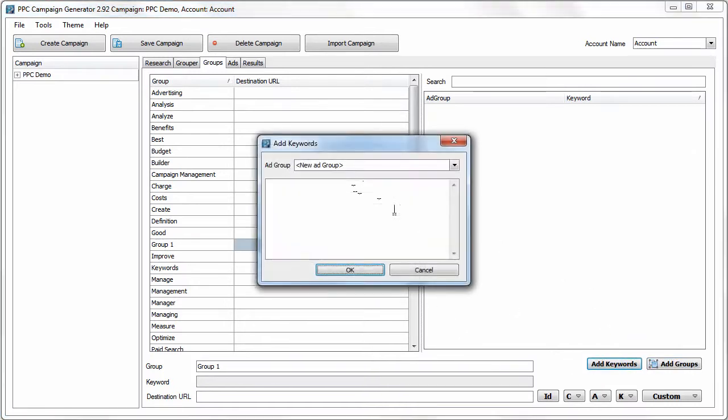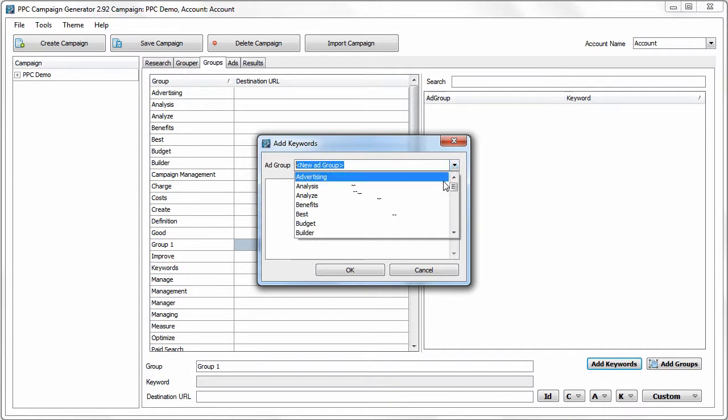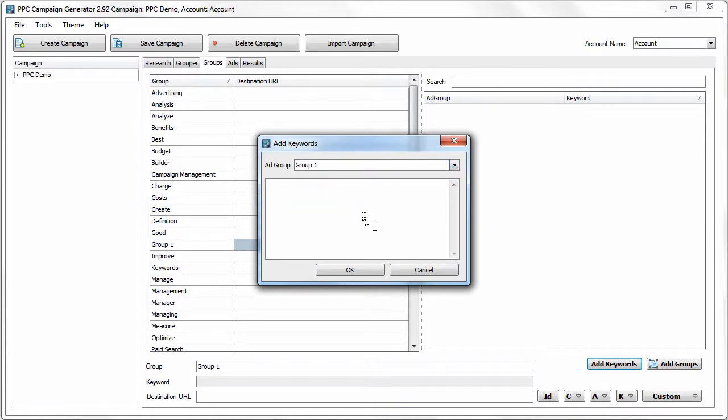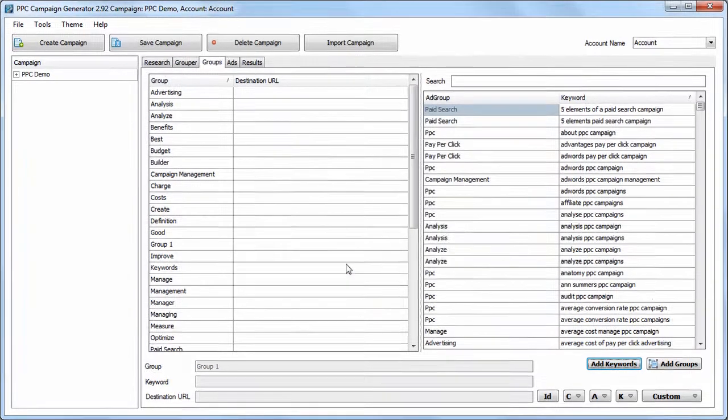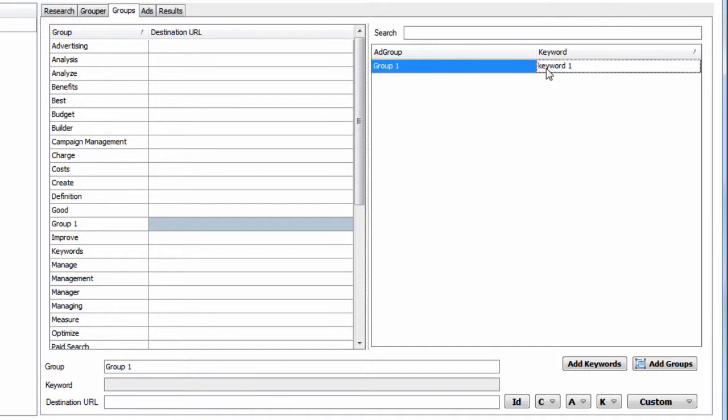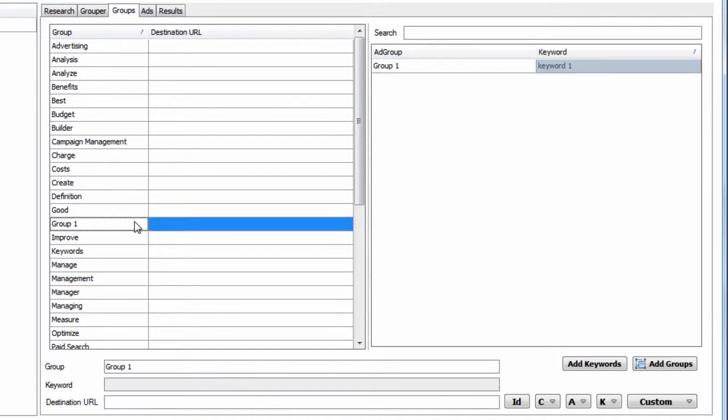You could also add keywords manually. So if we find Group 1, we want to add some keywords. We can just say Keyword 1, hit OK, and now we can see Keyword 1 is in Group 1. So there's manual grouping options now available.